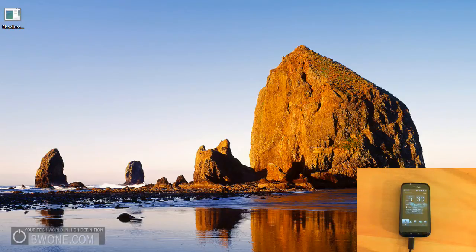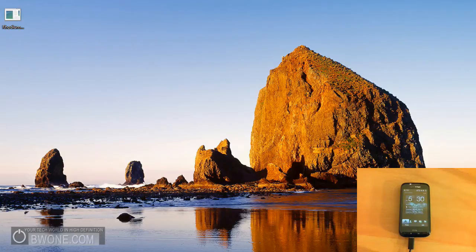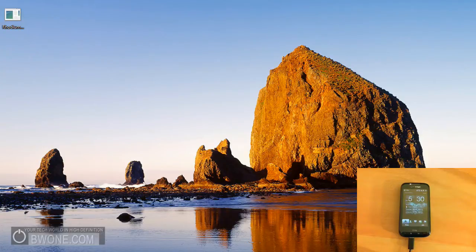And this unlocker actually only works for the CDMA GSM version of the phone. So in the U.S., for most of you, it's going to be the Verizon and Sprint versions of the Touch Pro 2 that are going to work with this unlocker. All the other versions won't work with this, only the Verizon and Sprint versions of the CDMA GSM versions of the phone.